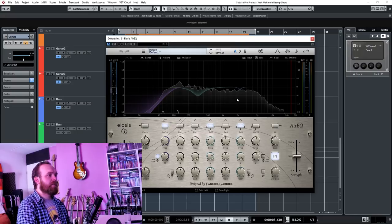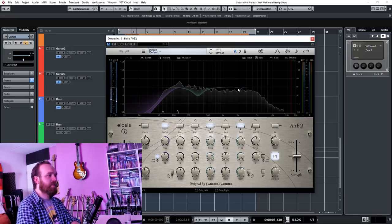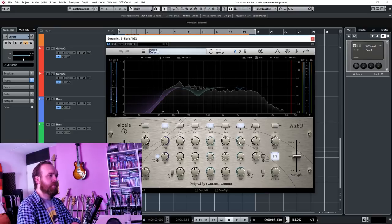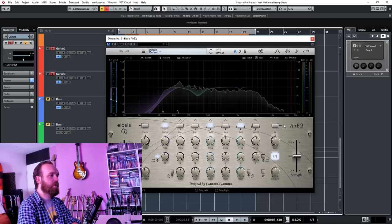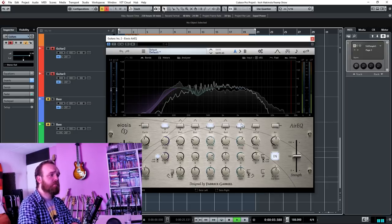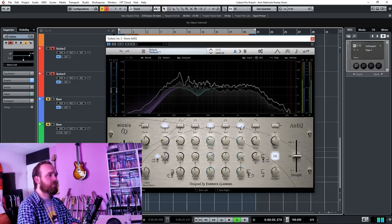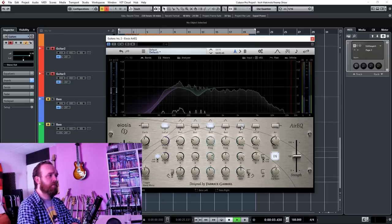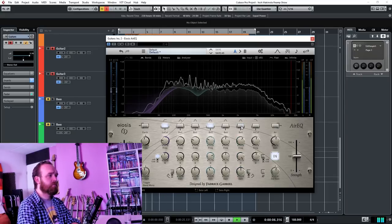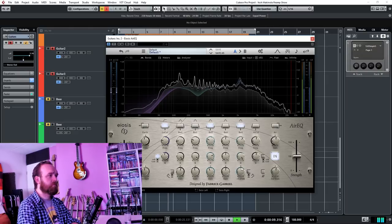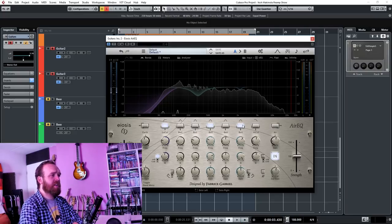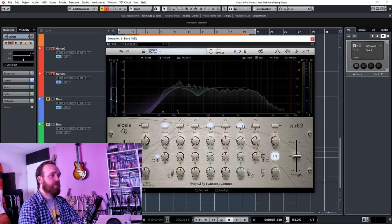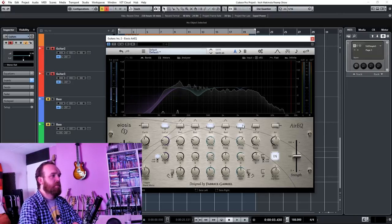And let's take a quick listen to this little dip here in the 2.2k area. I'm just taking out a little bit. These sort of things tend to happen a little bit more with the older amp models, but still it sounds really nice.